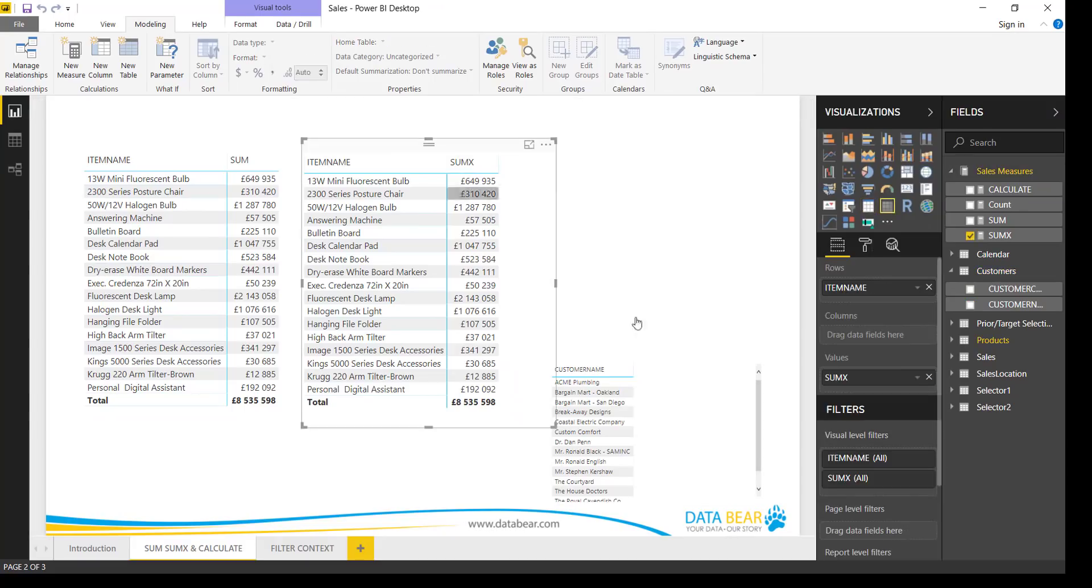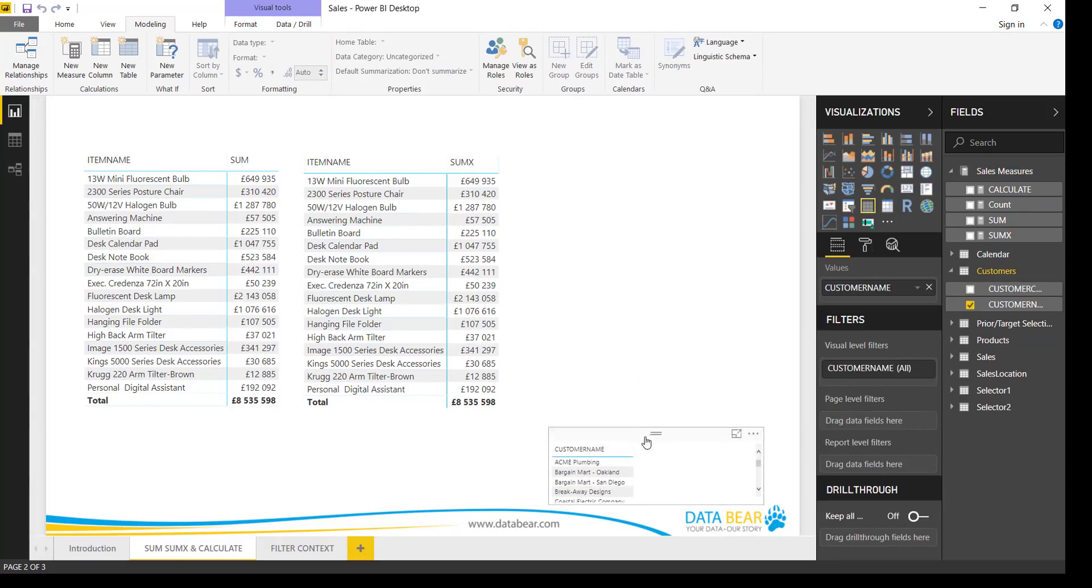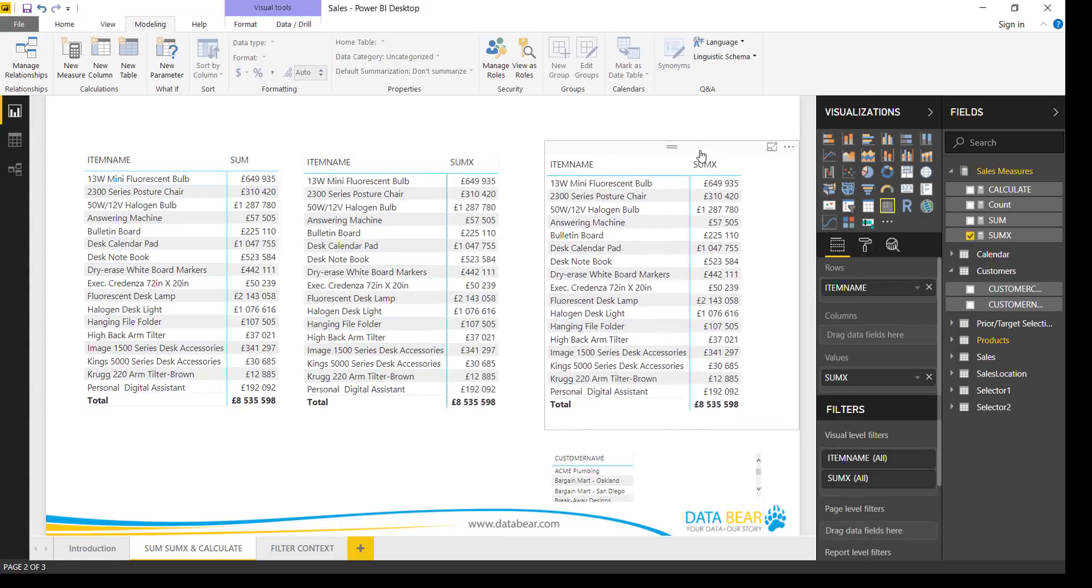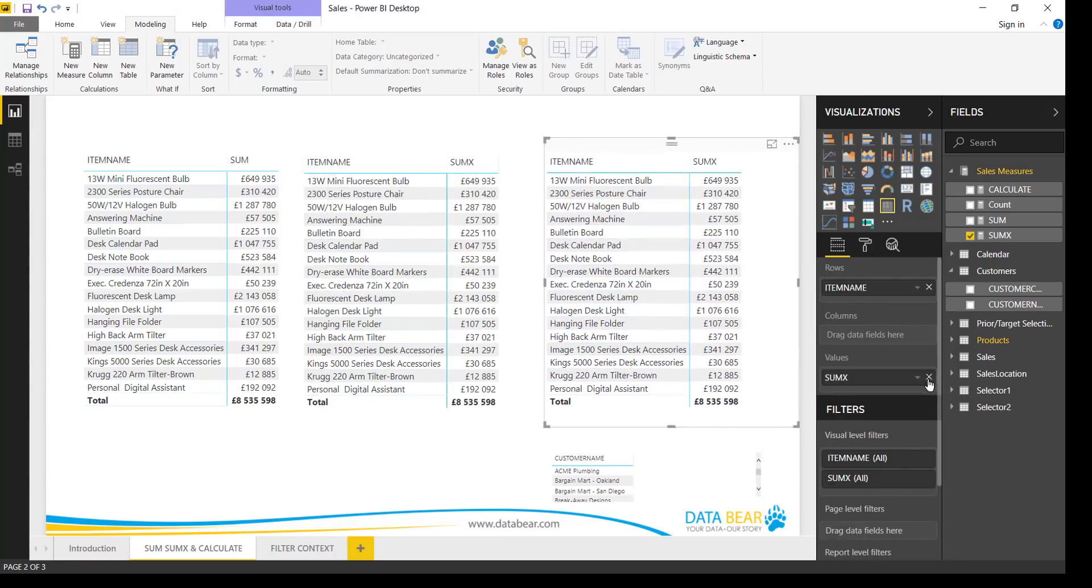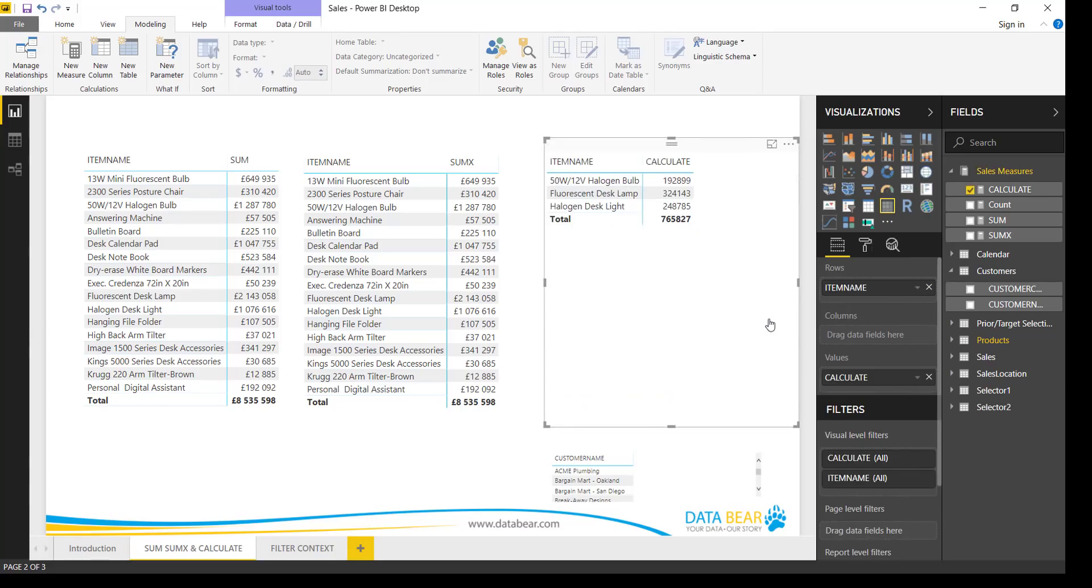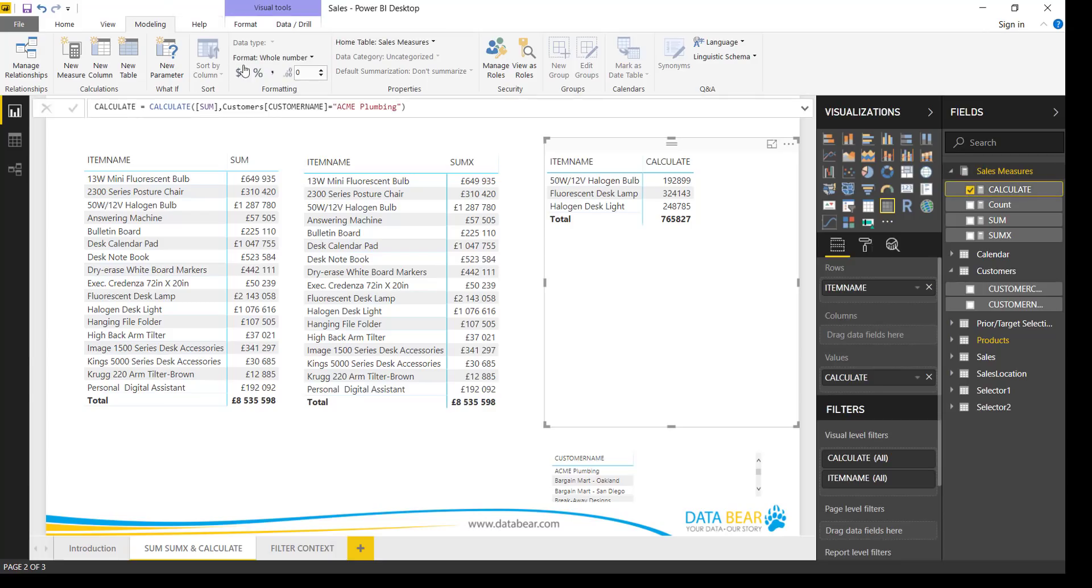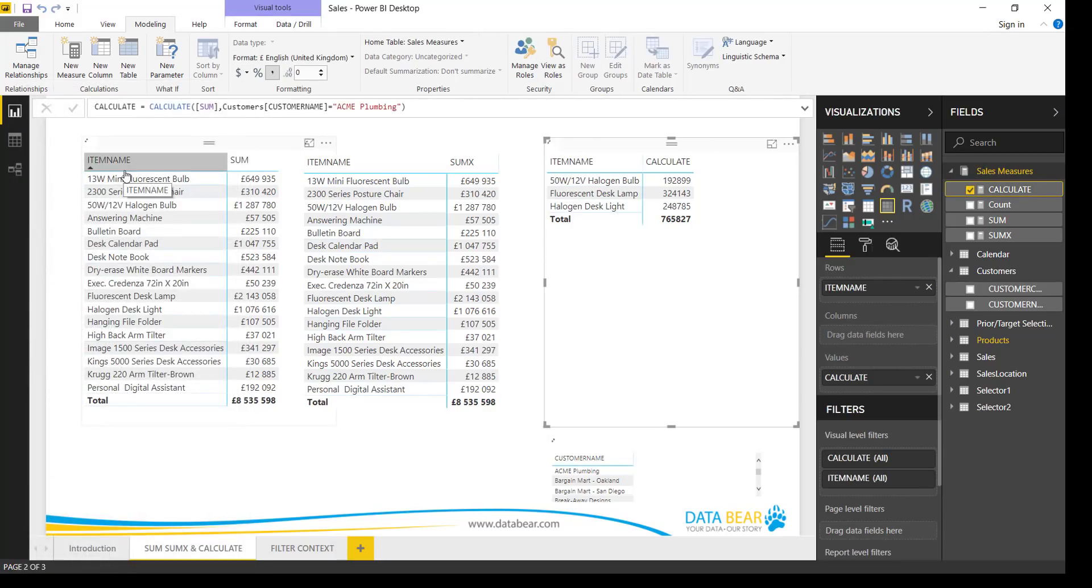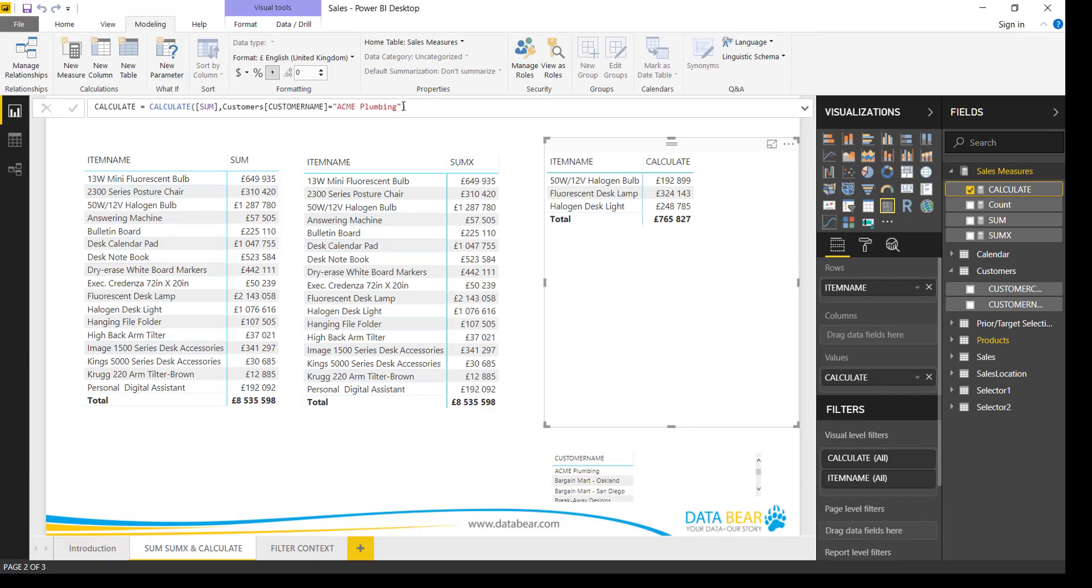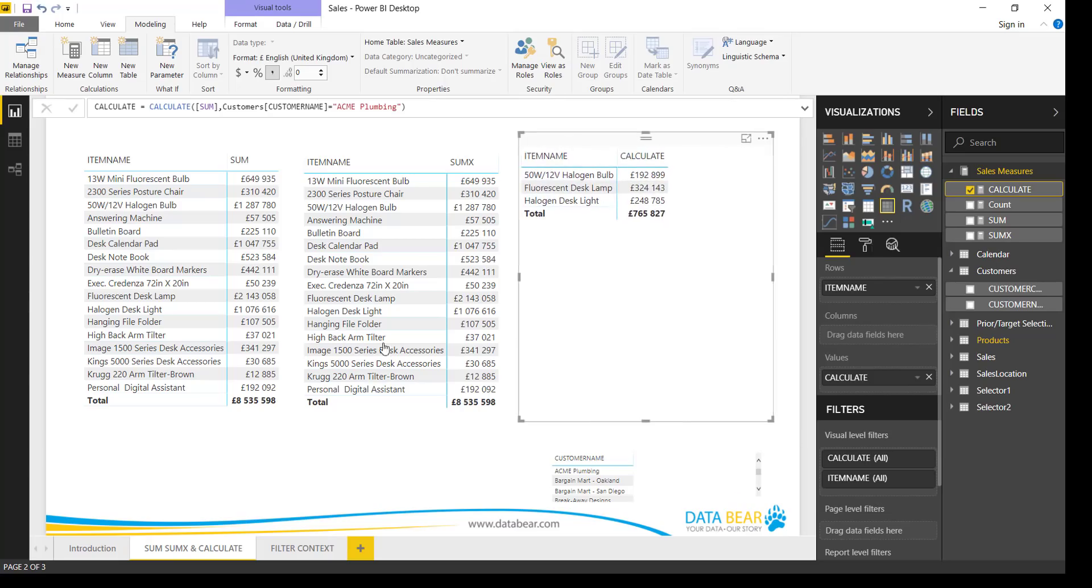So I'm going to create another table here, and let's just remove the SUMX and then add our Calculate in there. So what this does now, let's just format our Calculate to show British Pound. Great. So what you see now is a much shorter list of item names, but the reason for that is the filter context we've applied to this calculation. So what this does, it sums all the values of all products but it filters it to the customer ACME plumbing only.